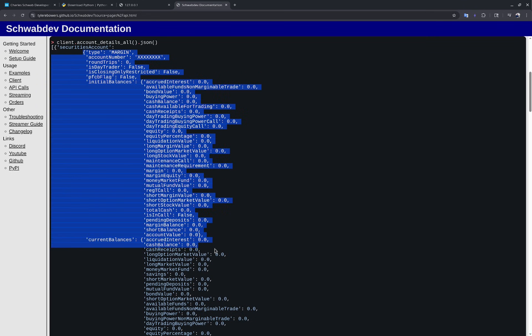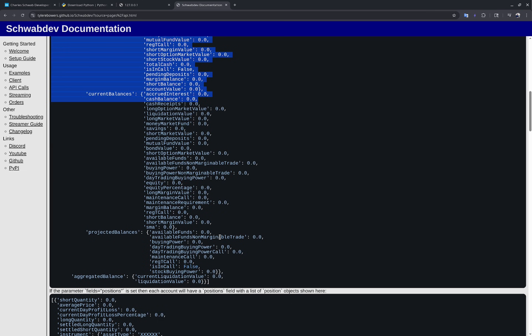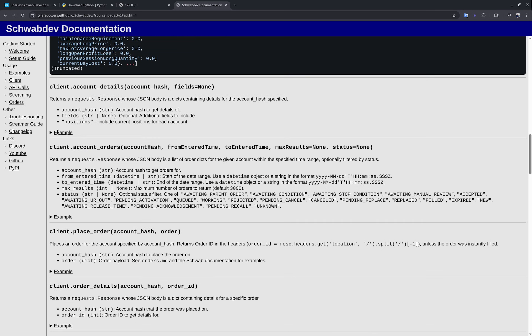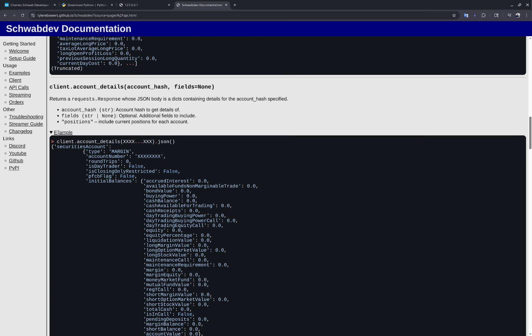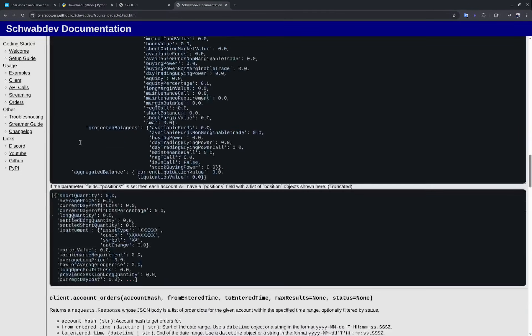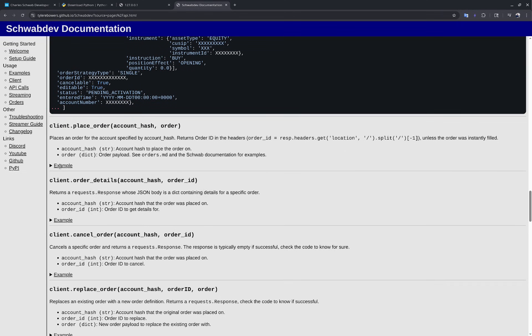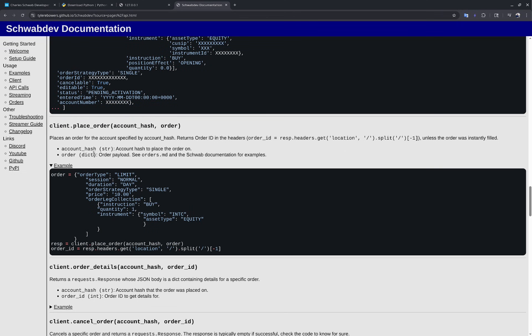In the documentation we can see that a call to account_details_all() returns a large schema of different values pertaining to the account. With the account hash, we're also able to get details for a specific account and place orders.